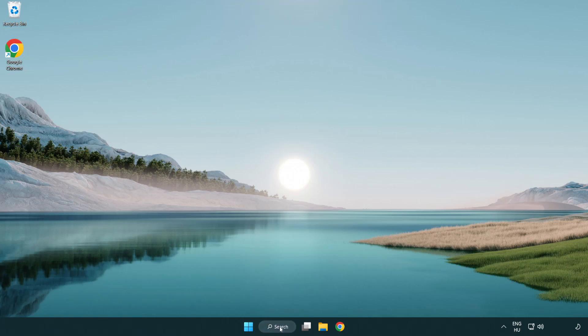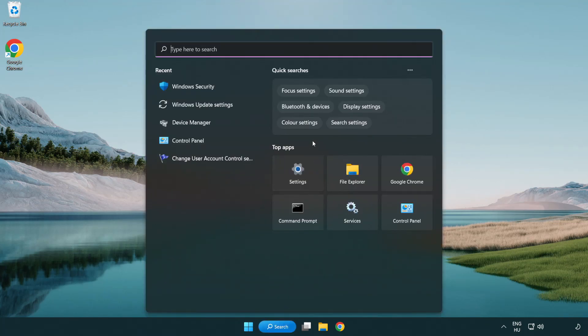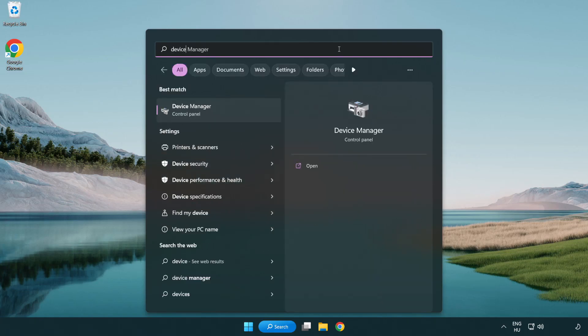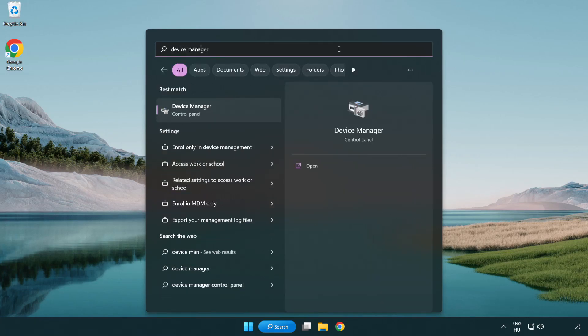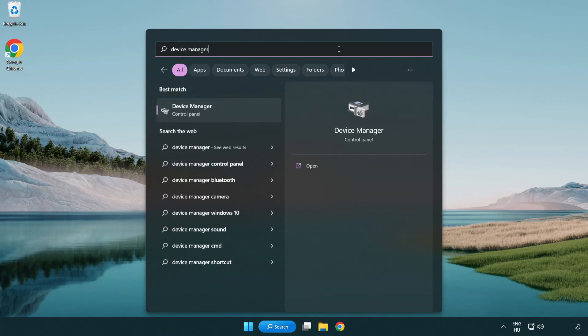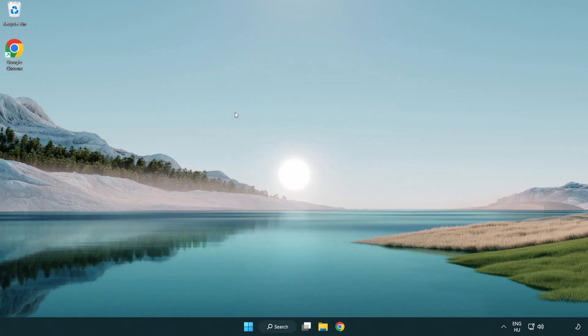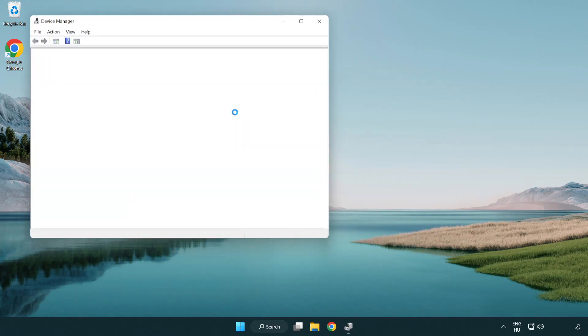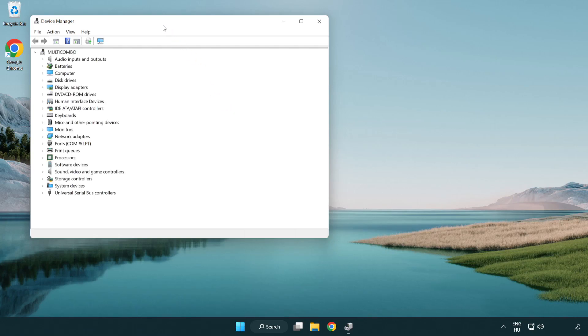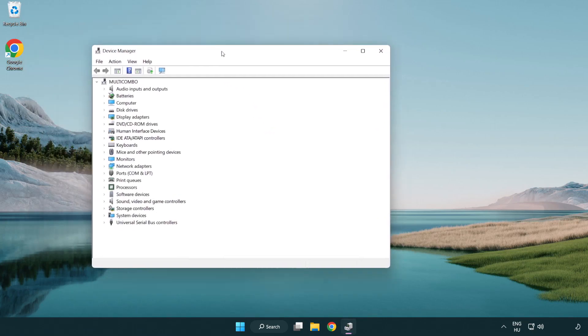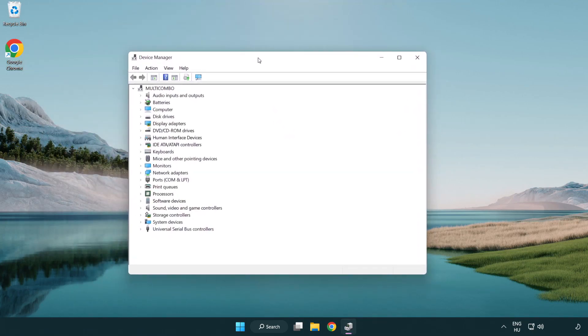Click the search bar and type device manager. Click device manager, then click display adapters.